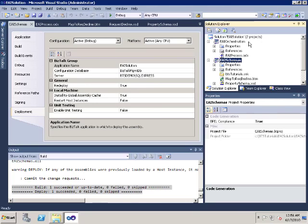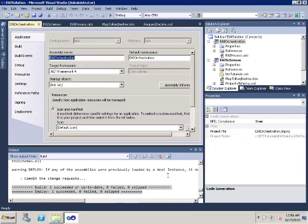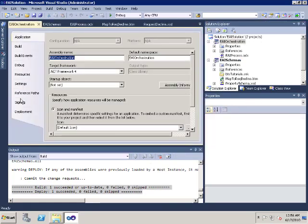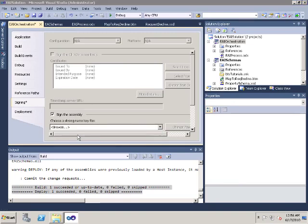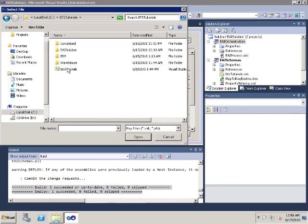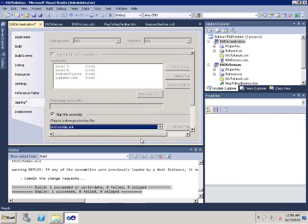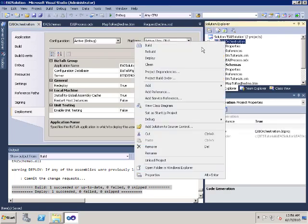Next, we're going to deploy the EAI orchestration project. Specify the strong name key file. Specify the application name, called EAI solution, and then deploy the project.